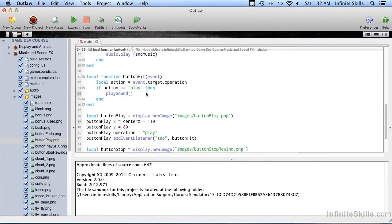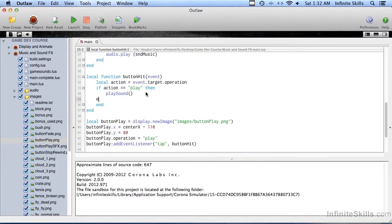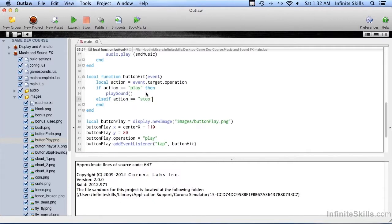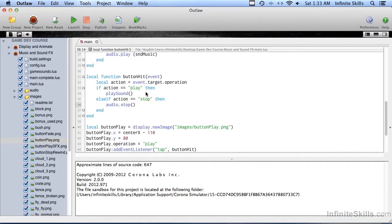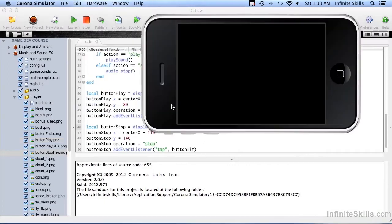And so now when it goes into button hit, we need to check for else if action equals stop then. And to stop the audio that's playing, it's audio dot stop. That easy. So let's go ahead and try this.